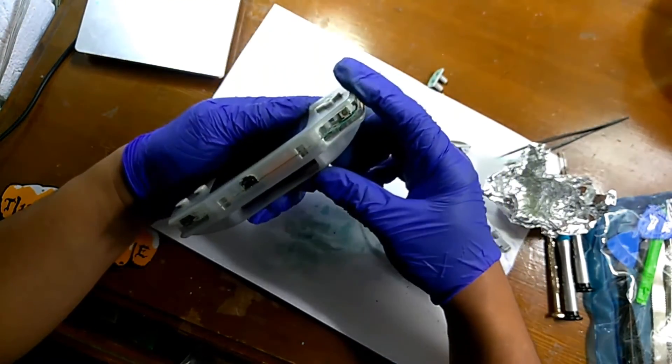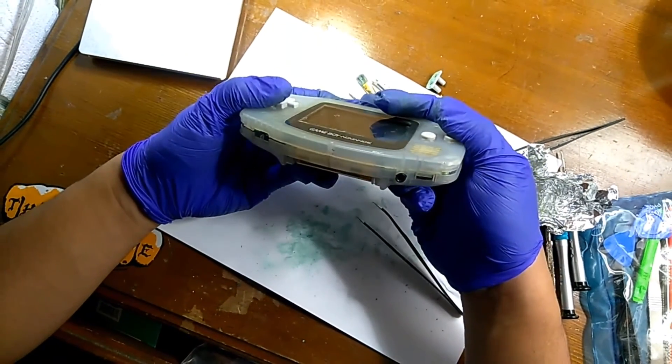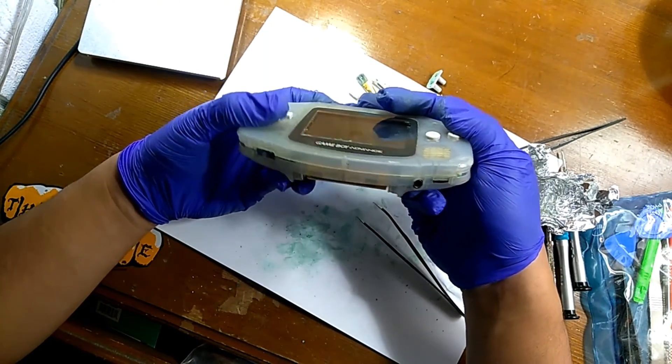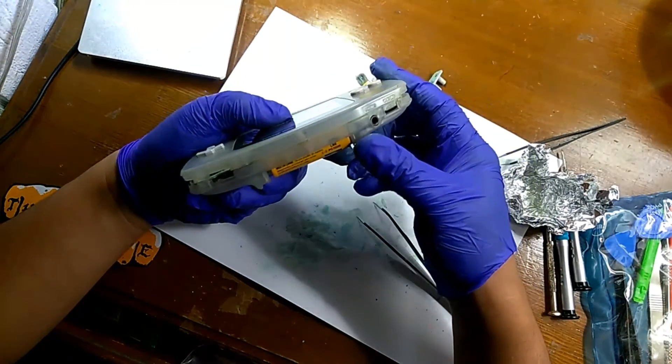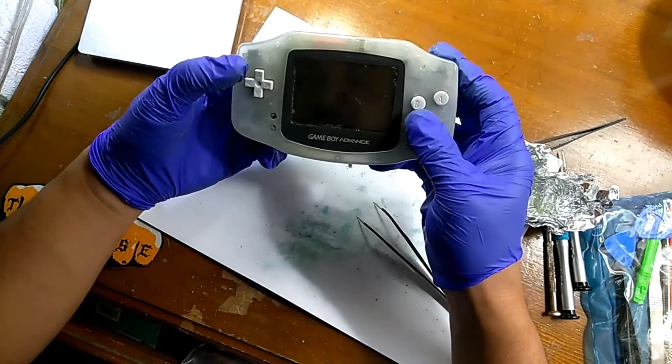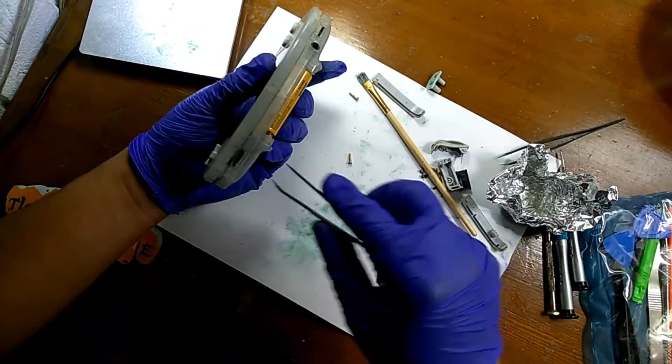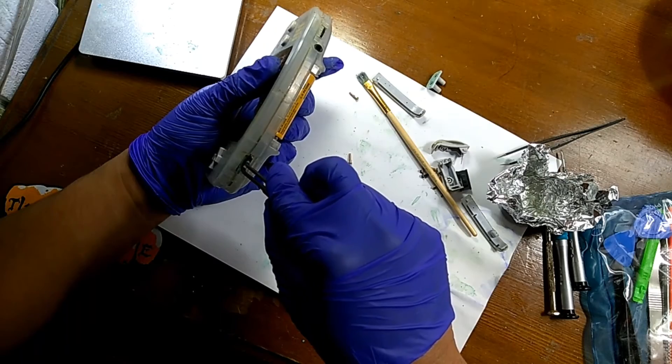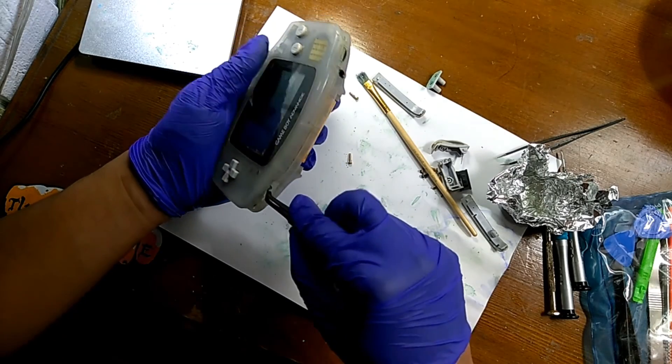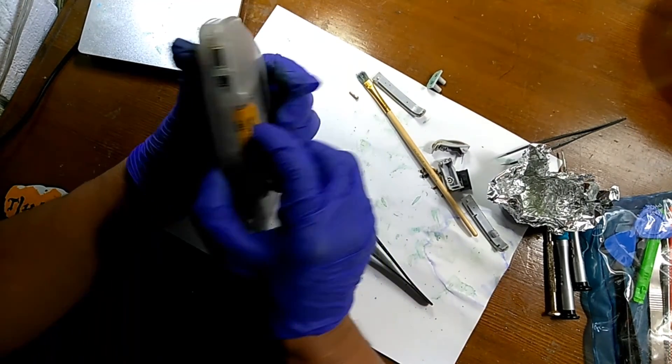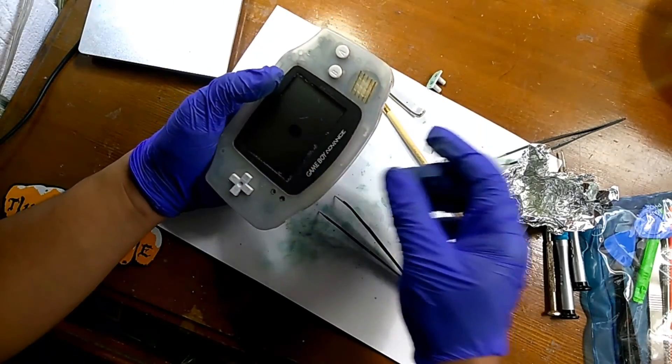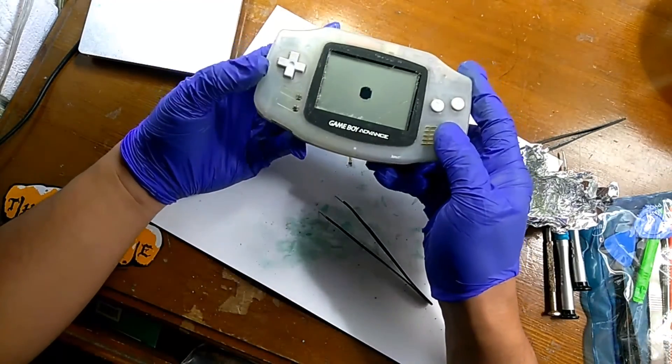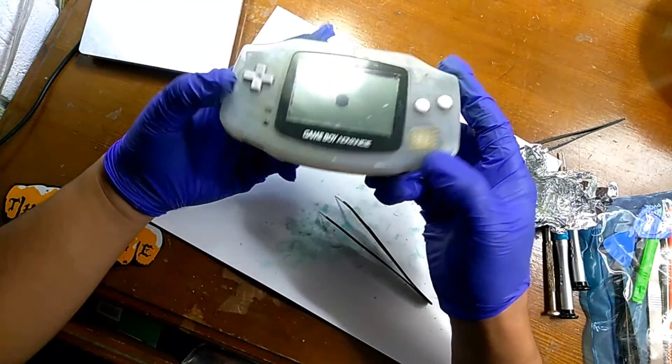Stay tuned for the upcoming episode of fixing this Game Boy Advance, because I really got a lot of plans for this project. I want to put a new backlight screen on this Game Boy Advance and do a custom paint job on the shell. I'm really excited for this project and I hope you enjoy watching these videos. See you next time.